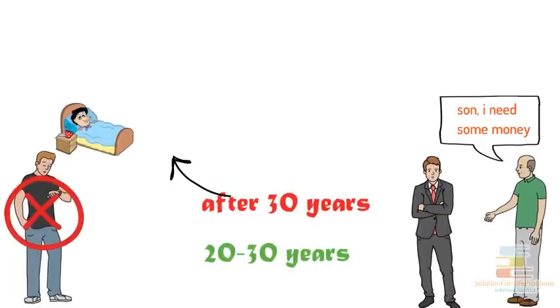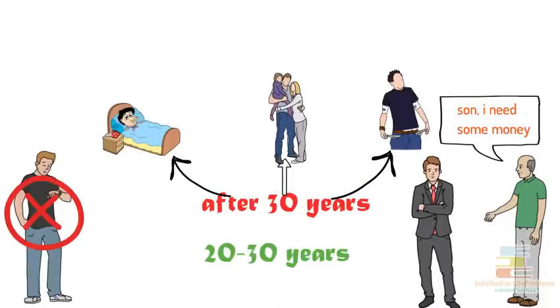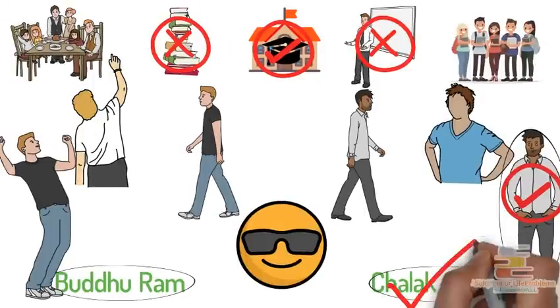In every aspect, health, wealth, relationship, his life becomes hell after the age of 30. Whereas, as Chalak Chetan continued his studies with determination, at the age of 30, now he is a high rank government officer.